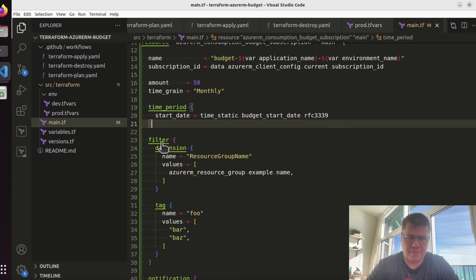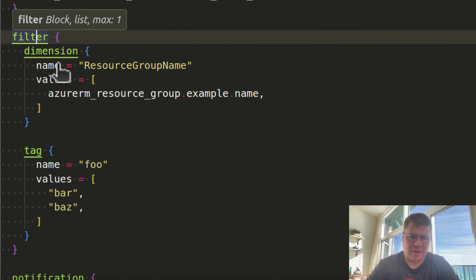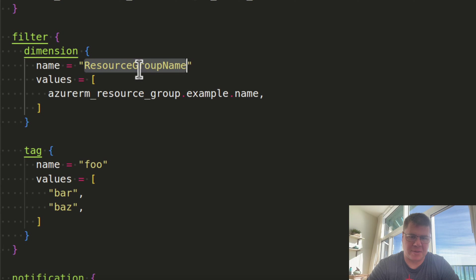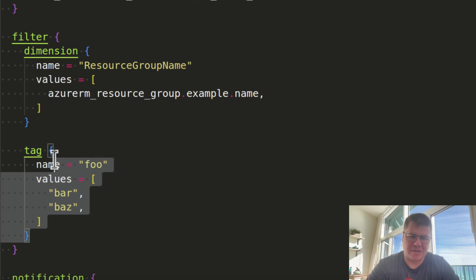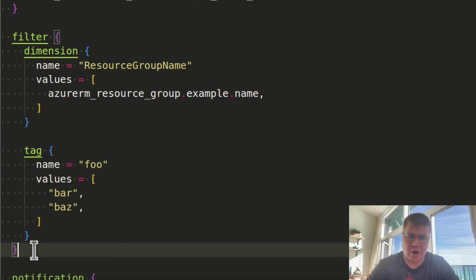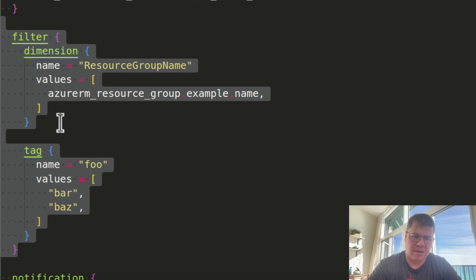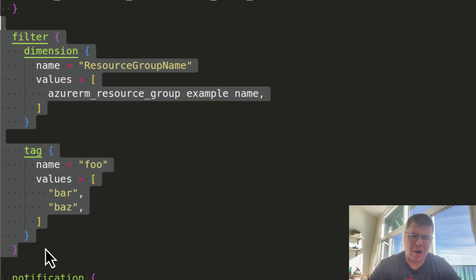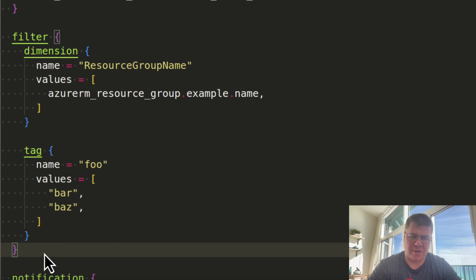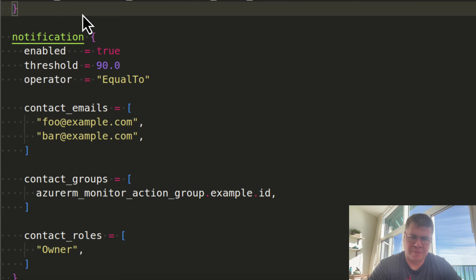The subscription ID, I could use a data source, but I already have this client config, so I can grab the subscription ID off of that. Sometimes Azure resources want the actual subscription's resource ID versus the subscription ID which is the GUID. So we may run into trouble depending on what this resource is expecting. The amount, I think I'll go down to something like $50. Time grain monthly, and I want a start date but not an end date.